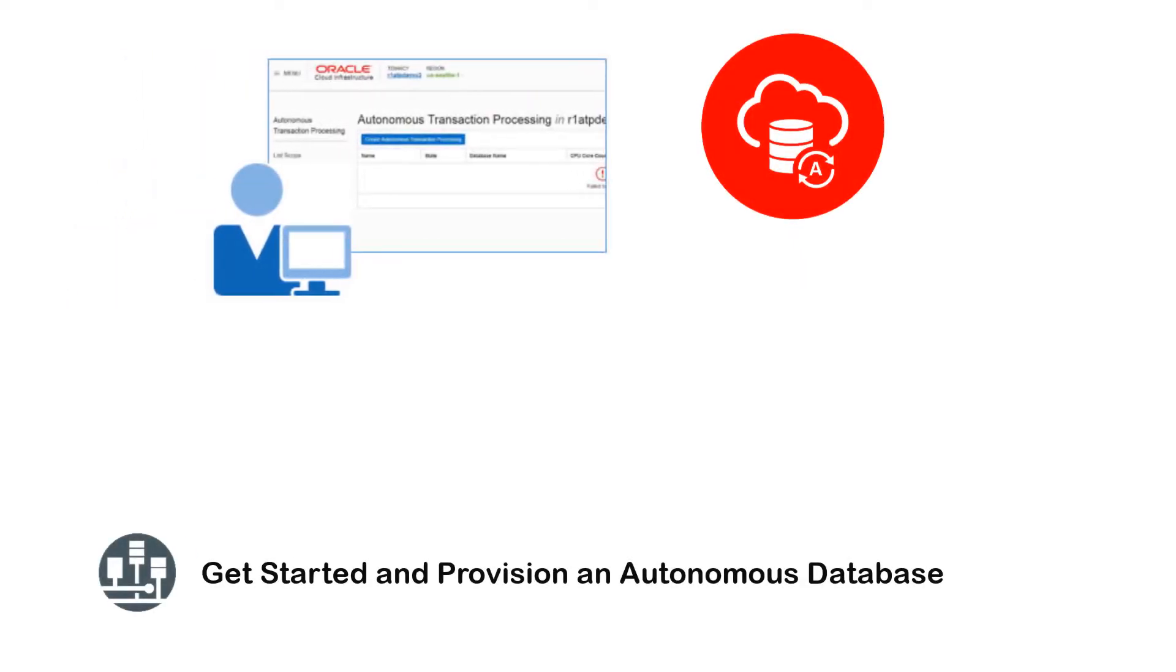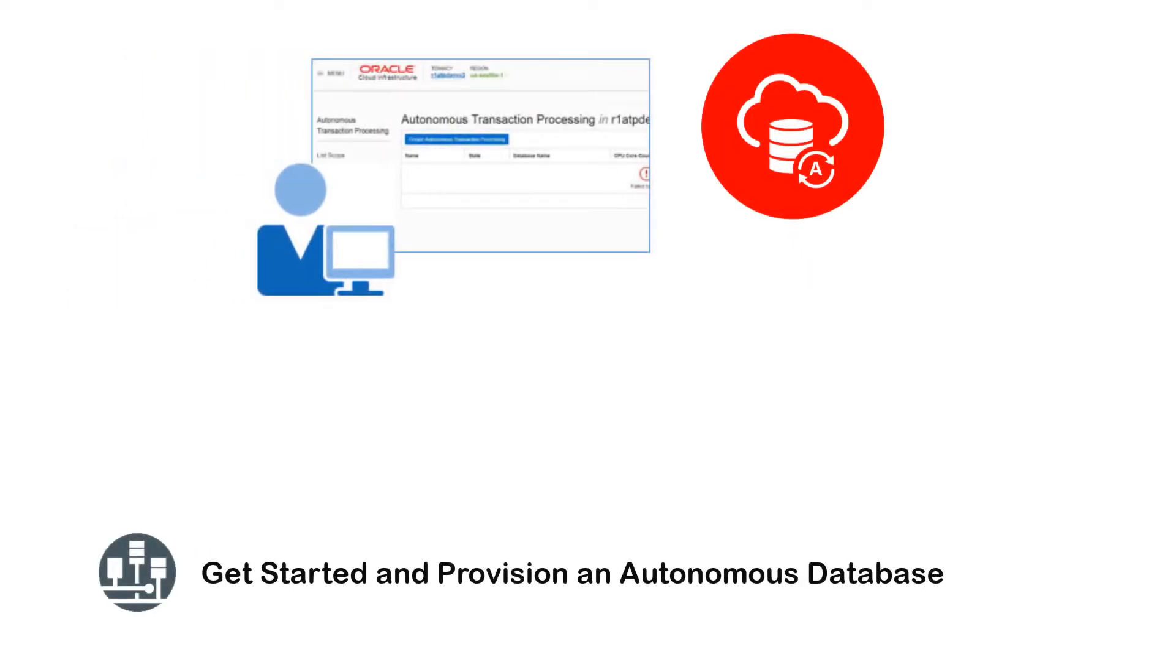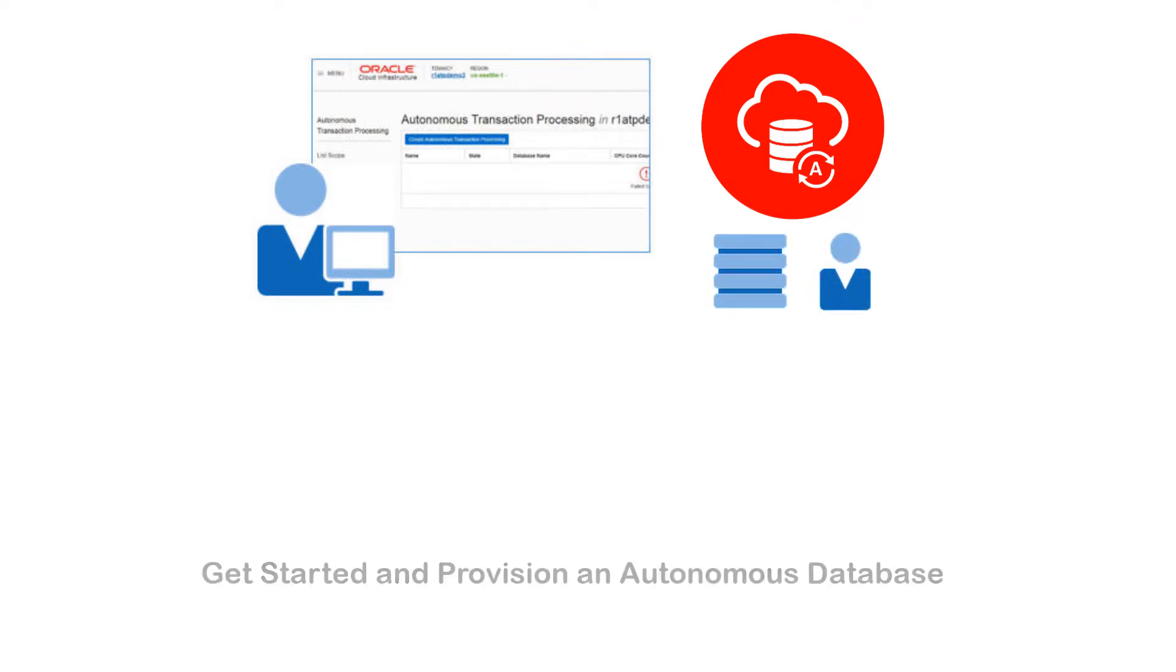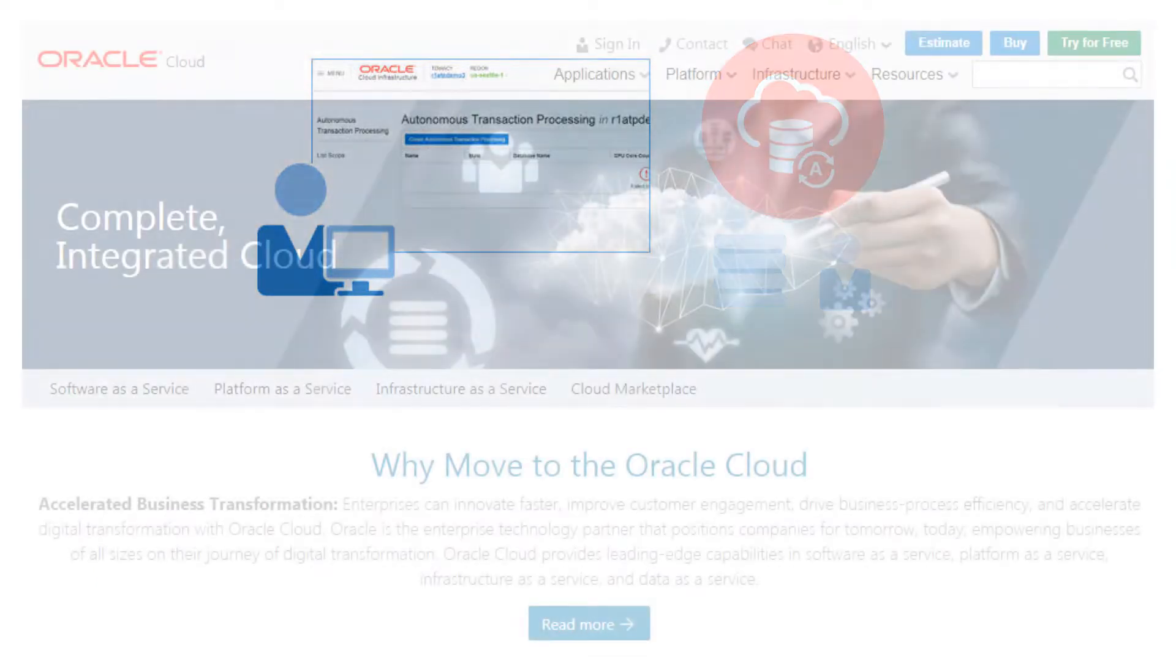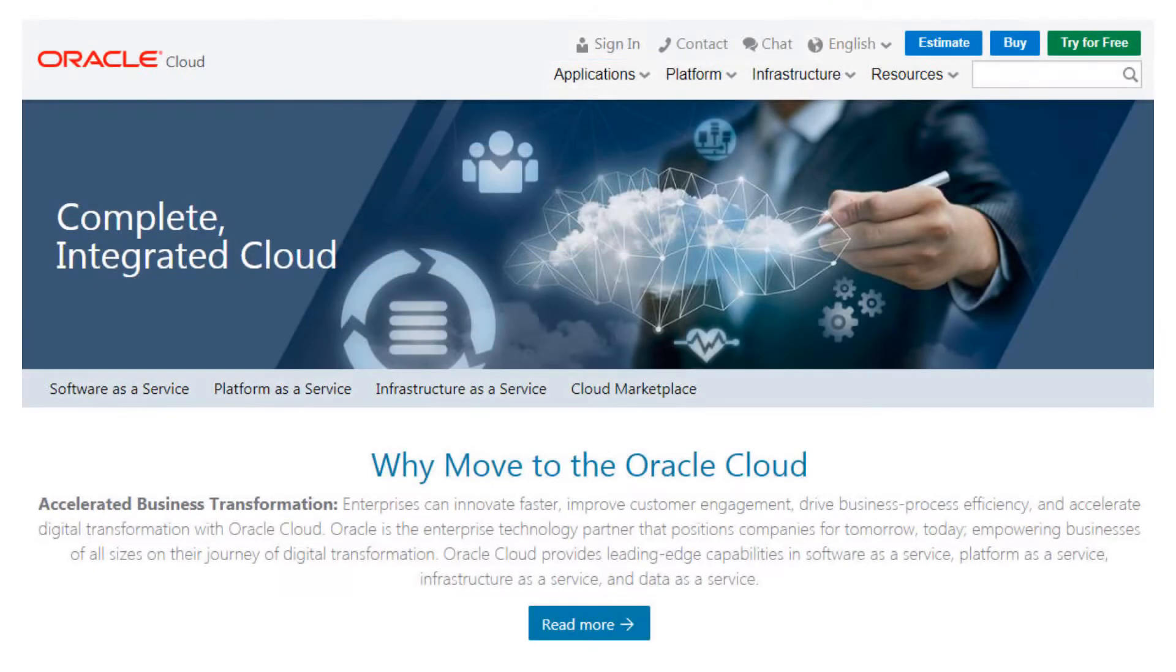Use the Oracle Cloud Infrastructure Console to create an autonomous database instance and create a user. You can start from the cloud.oracle.com homepage.